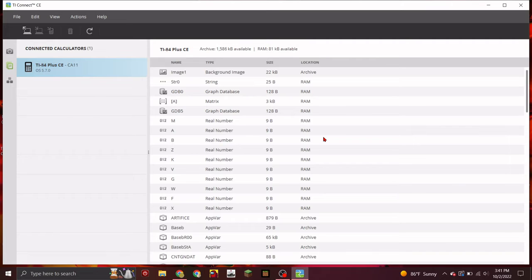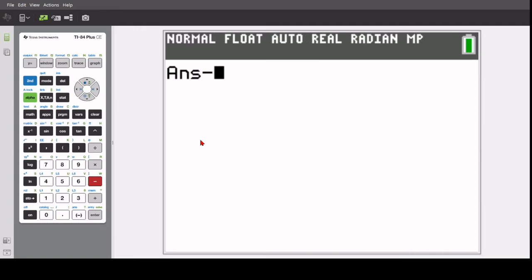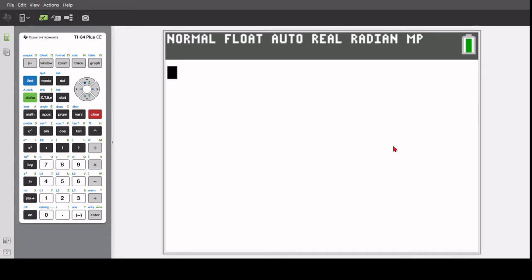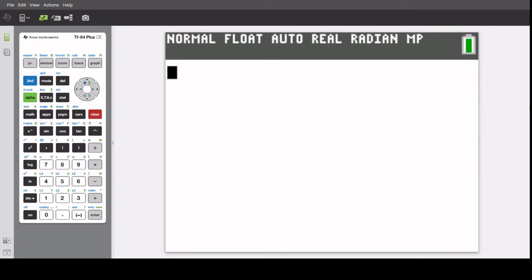For this tutorial, I'll be using the emulator. And this is what the emulator looks like. It's just easier to use. You can see every key that I'm pressing and a bigger view of the screen.